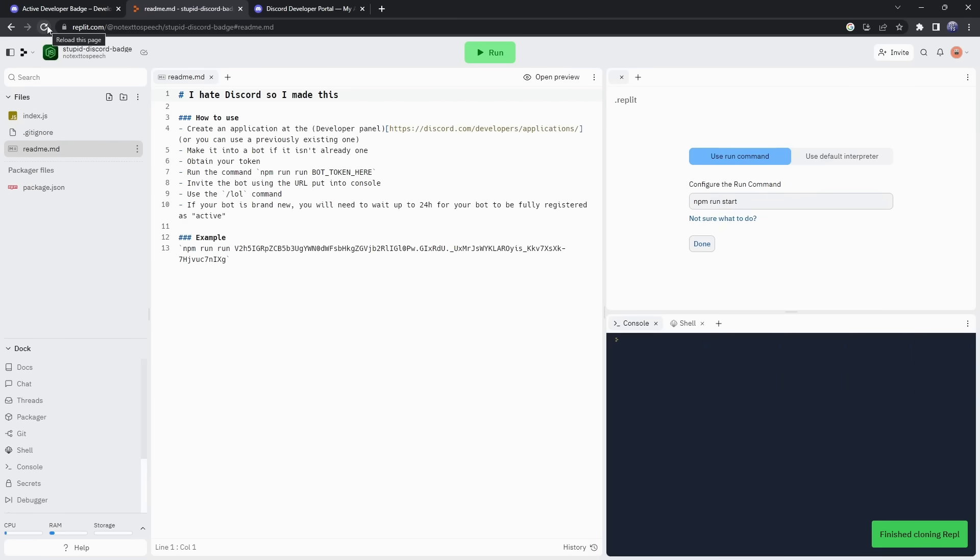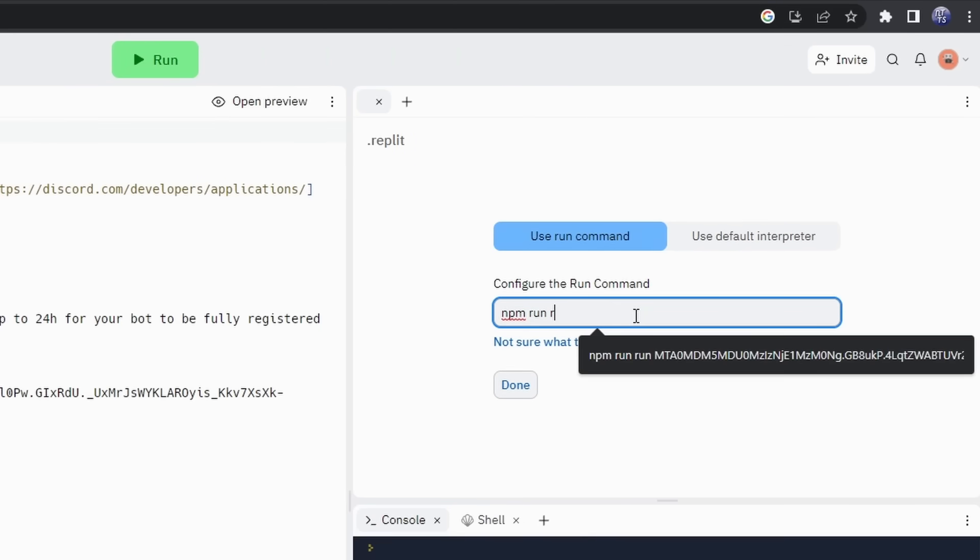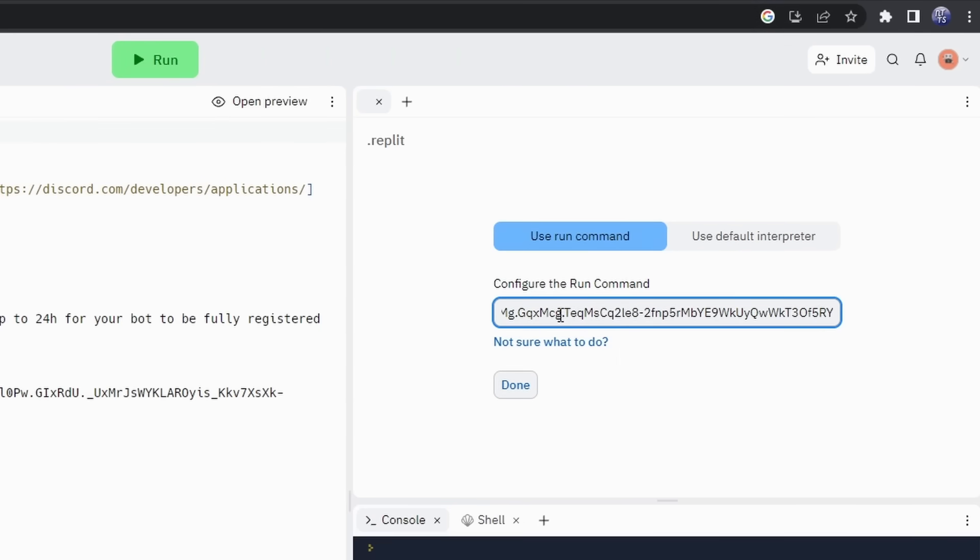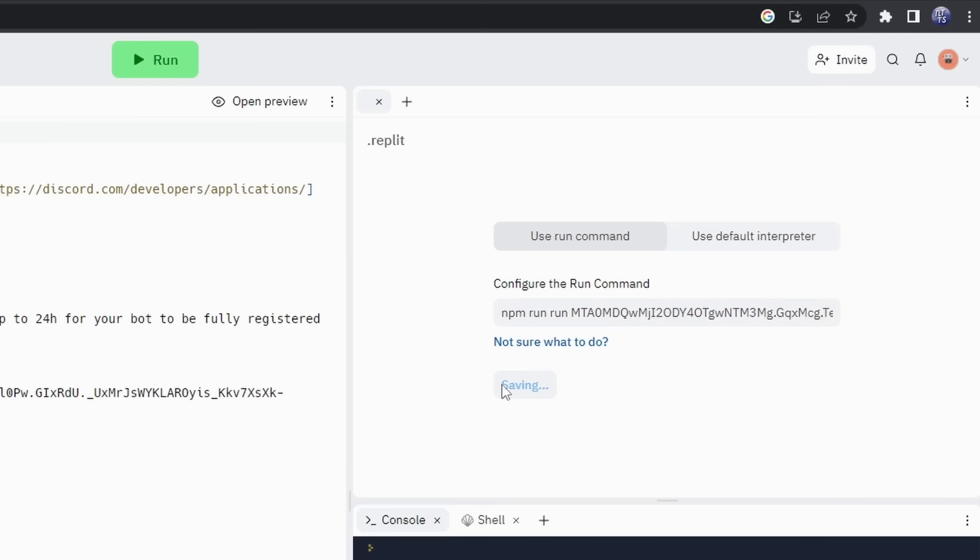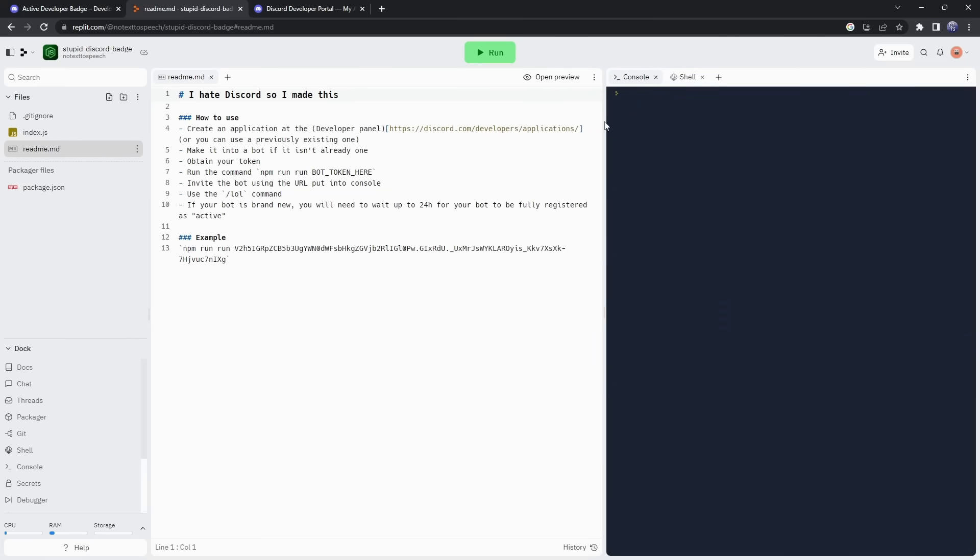But, for me, it worked. But what we need to do is we need to go to this little box on the top right, we need to do NPM Run Run, then we need to paste in our token, so it should be NPM Run Run, and then this weird token thing. Click on Done, and once you do that, it's gonna save all this crap. Then click on the big green Run button at the top.